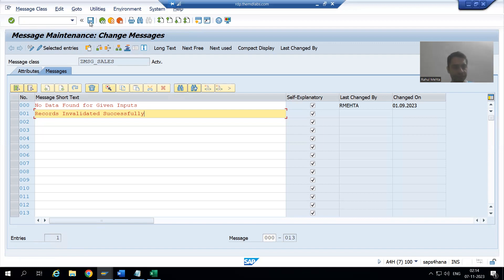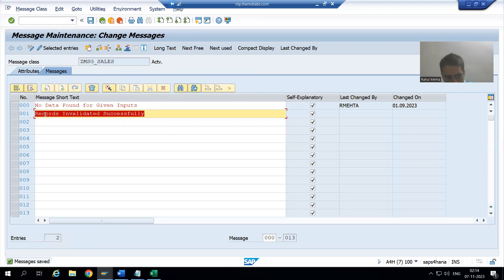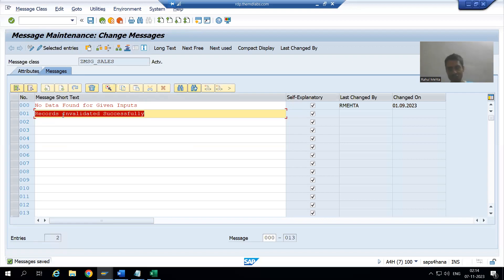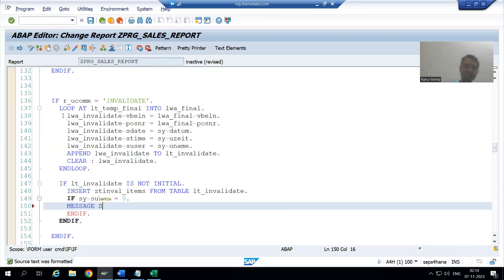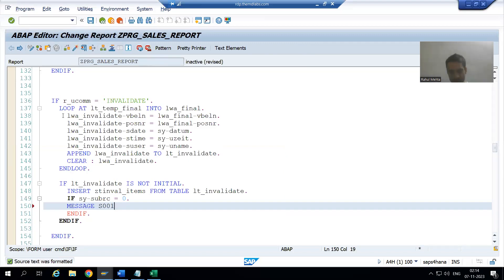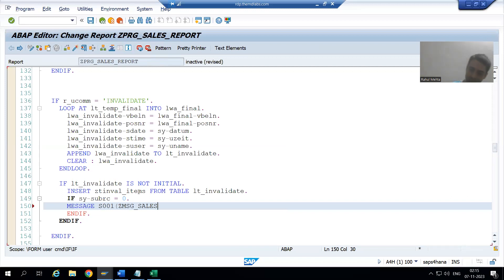I will save and choose the transport request. Now we will use this message in our program. MESSAGE is the keyword. If sy-subrc is zero we go for the success message. The message number is 001, and in brackets we provide the message class. So we gave a success message.